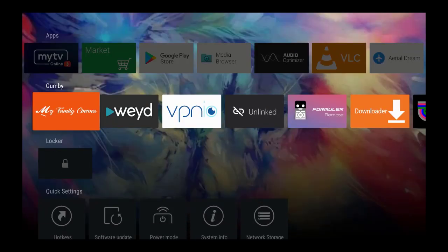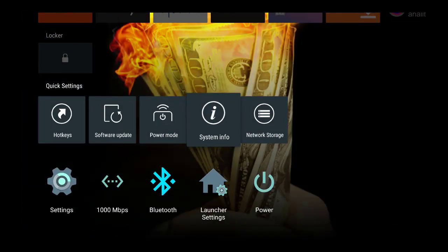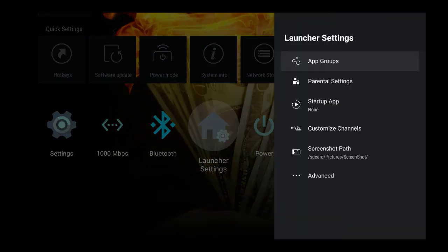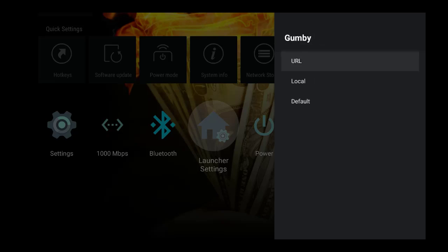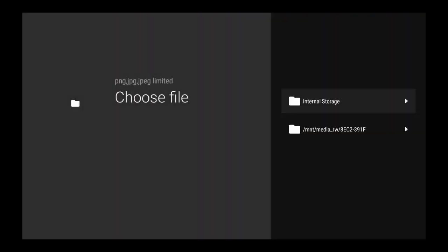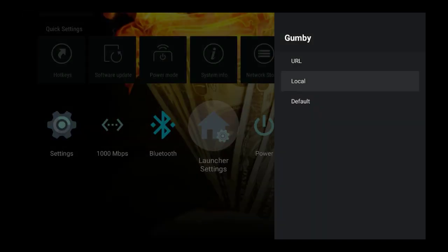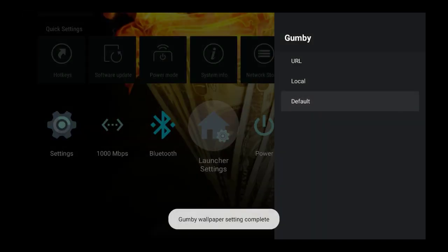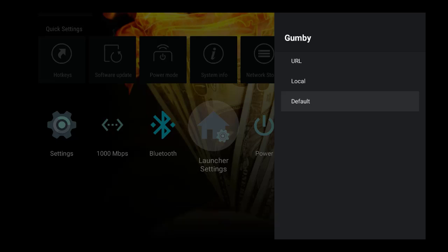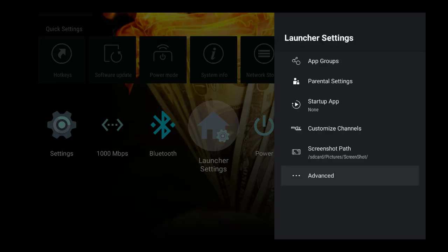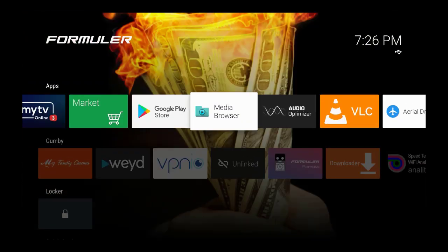To take that off again, go to Launcher Settings, then back to Advanced, Wallpaper, press OK, then Local — and you can just remove it from your local storage. That's how you remove it, and that's how you take it off and add it on. If I go back to Default, the wallpaper setting is back to default. Go back up and you'll see that it's gone.